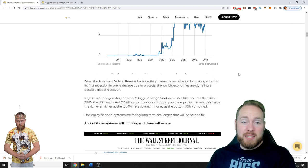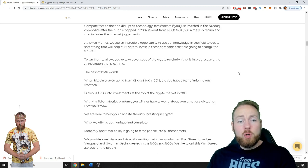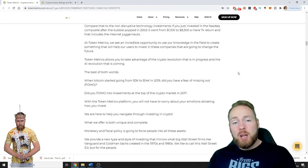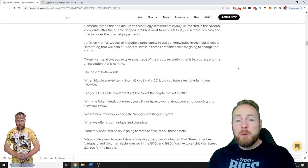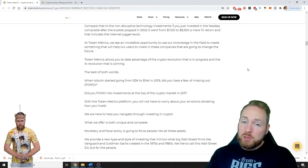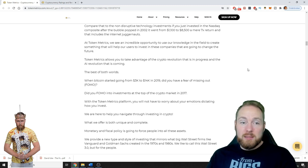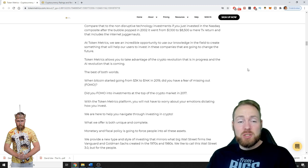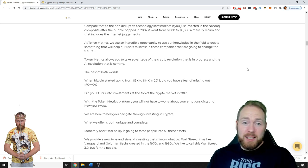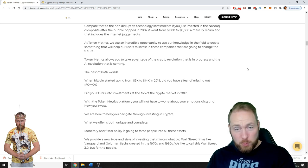Token Metrics allows you to take advantage of the crypto revolution that's in progress and the artificial intelligence revolution that is coming. So the best of both worlds.